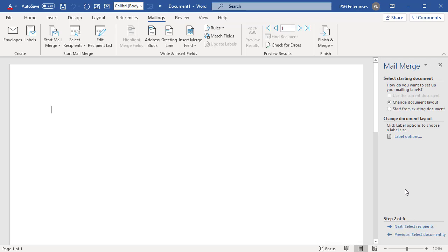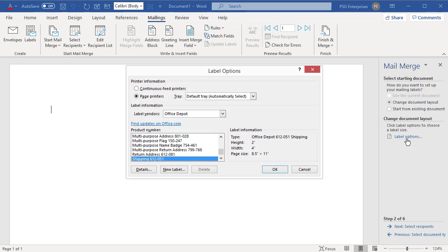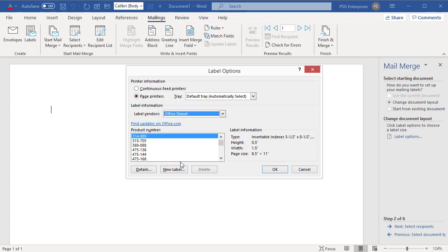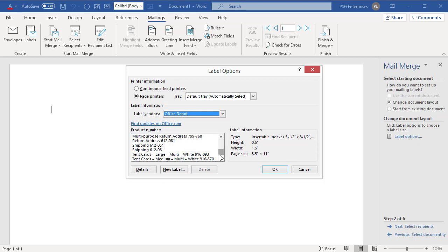Click on Label Options. Select your label supplier in the Label Vendors list. In the Product Number list, choose the product number on your package of labels. Click OK.